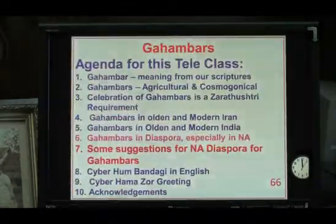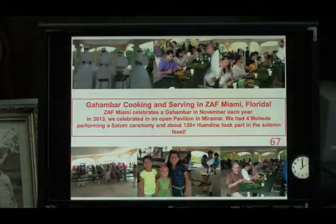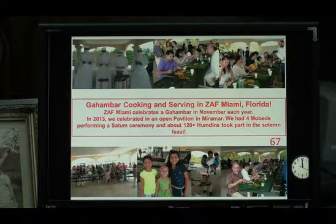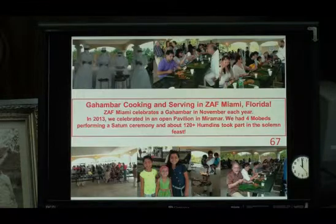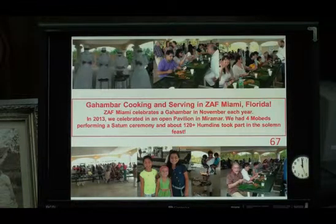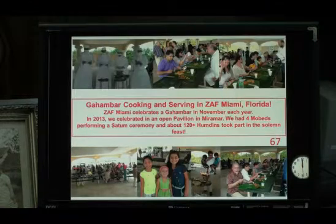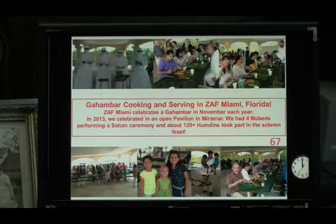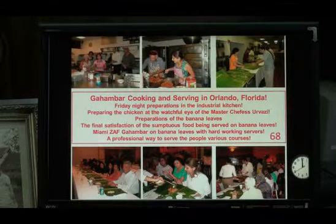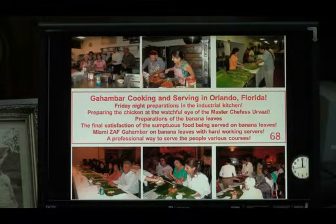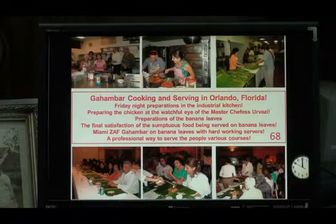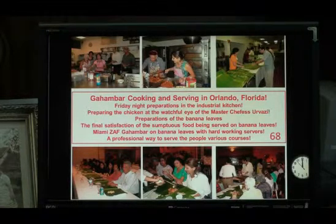Now we come to the diaspora, and I have only two places I am very familiar with. In Miami, last November, we had an open pavilion with over almost 120 to 130 people there. The best thing we did was four mobeds praying together a Satun ceremony before the solemn feast, and we served it again in banana leaves. This was due to the efforts of ZAF President Farrokh Irani, Kushnum Irani, and all the board members.